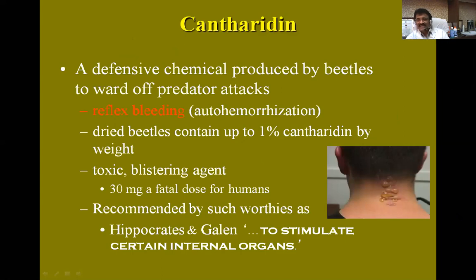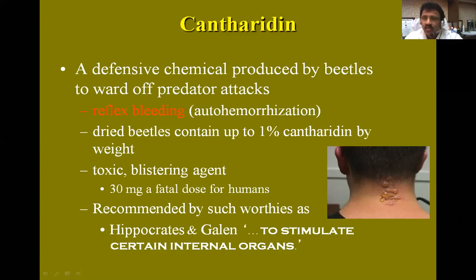You can see this word cantharidin. Cantharidin is produced by this cantharis or Spanish fly insect — a defensive chemical produced by the beetles to ward off predator attacks. It wants to prevent attacks on itself, so it uses this defensive chemical called cantharidin. There will be reflex bleeding, what you call as otohemorrhization.